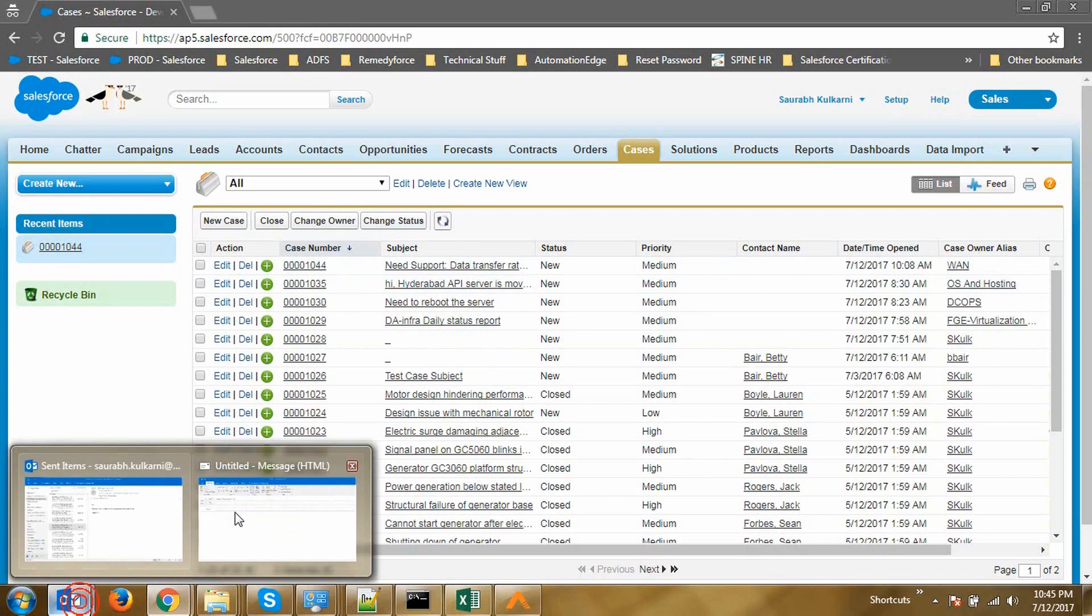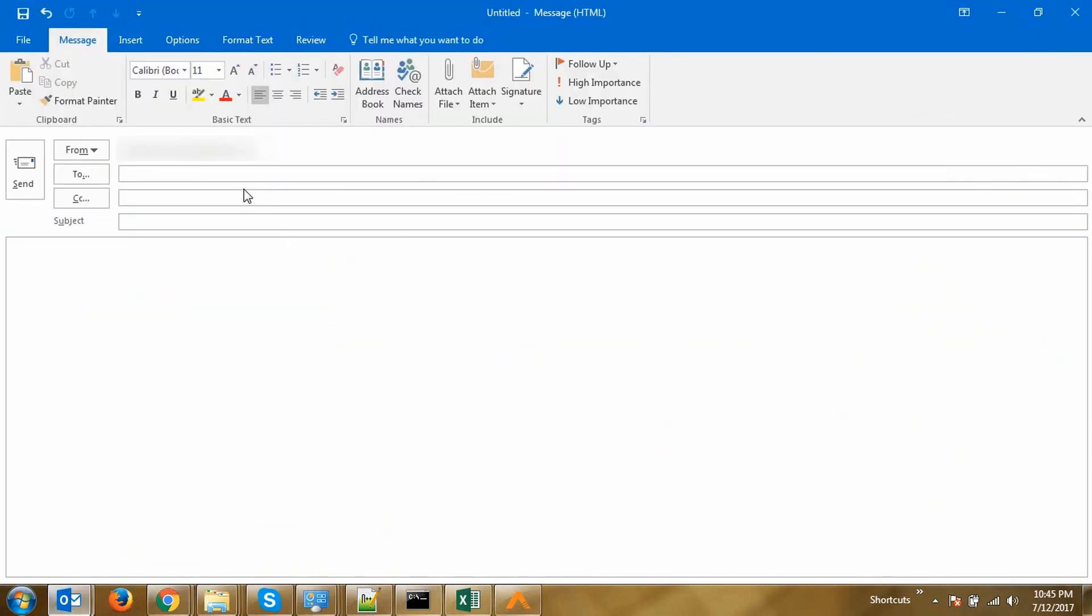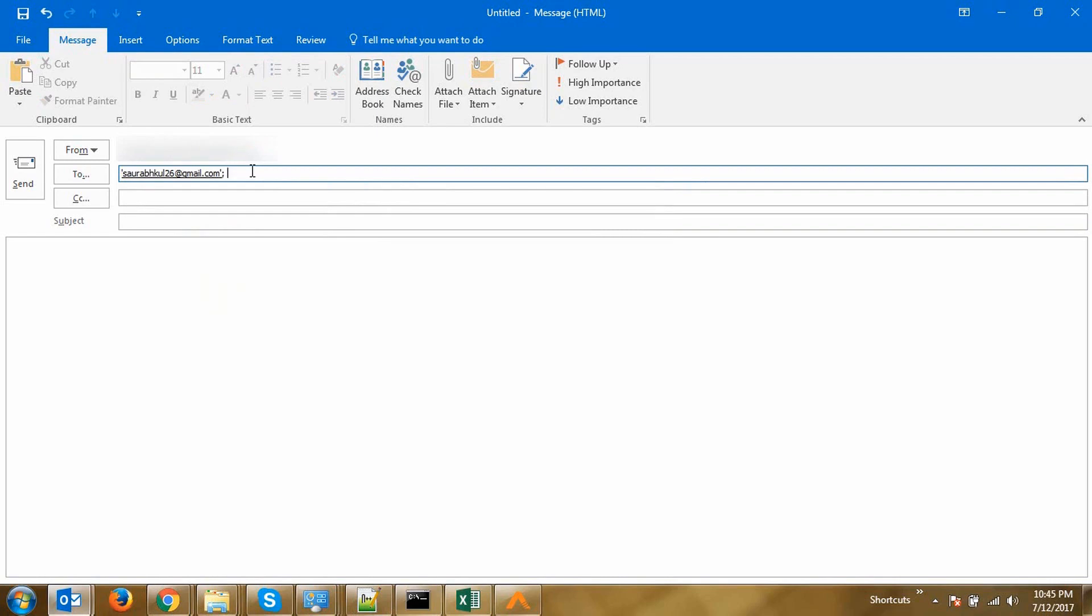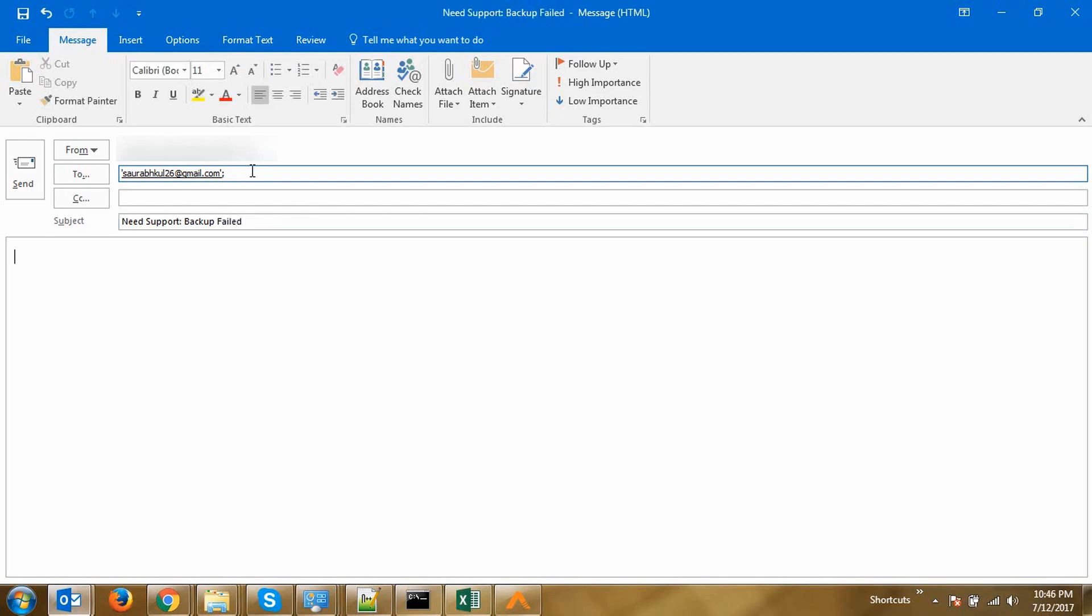Now let's jump on to Outlook and start creating the email describing our issue. As you can see, we have used the Gmail account for this tutorial, but this email ID can be replaced with any Service Desk support email ID that you may have in your organization. We have now defined the subject as Need Support Backup Field and let's start describing our issue in the email body.